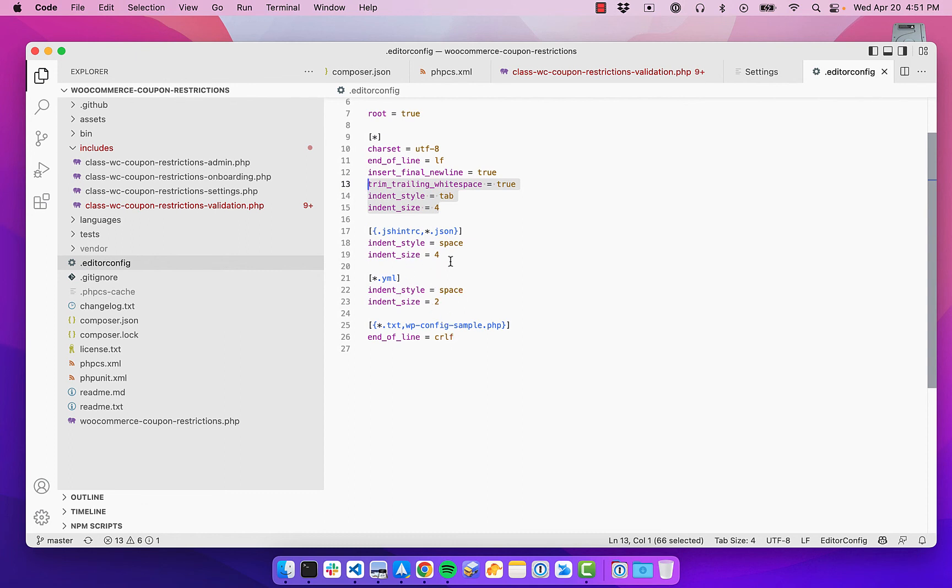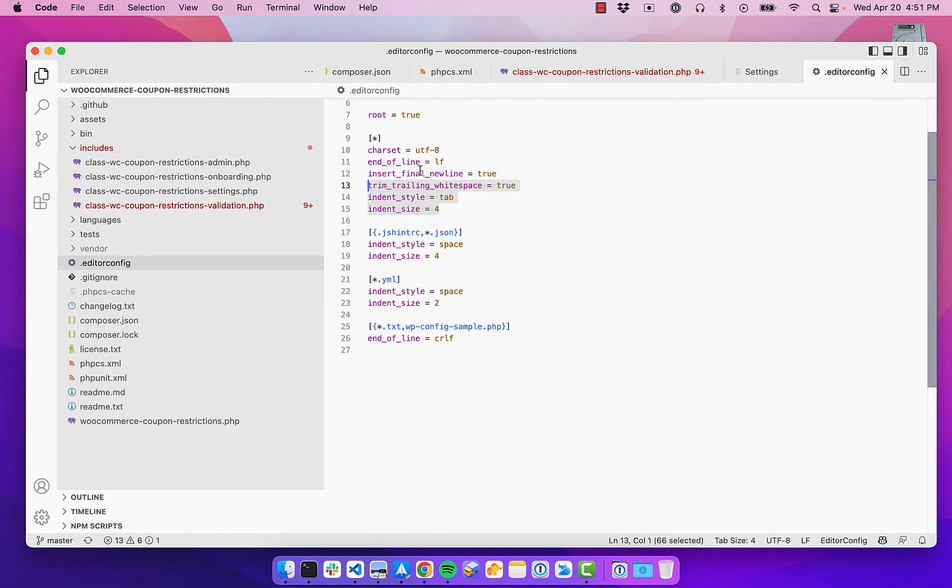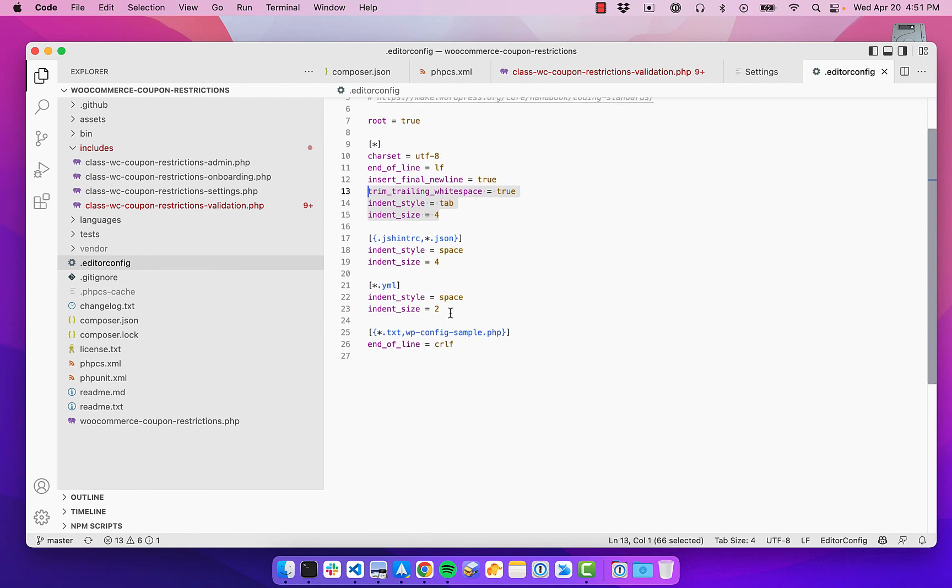So it defines like the indent style and the indent size and for the different files, how to do that. So when you have that editor config extension set up, it'll automatically take care of all your white space. So those are the three extensions I definitely recommend having for VS Code.